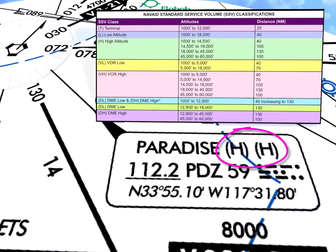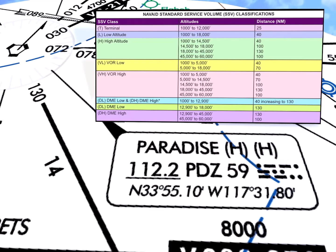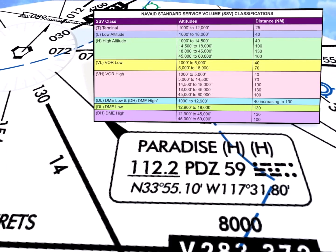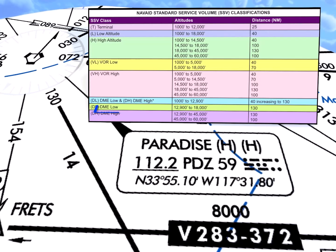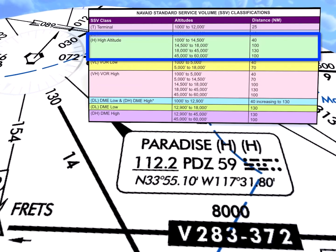The Paradise VOR navigation box shows two SSVs — side-by-side Hs. The first H represents the SSV for the VOR station, and the VOR's SSV is always represented first. The second SSV is also an H and represents the SSV for the second NAVAID component, which is the DME in this case. Therefore, VOR reception and DME reception are frequency-protected at altitudes as shown in the accompanying graphic.